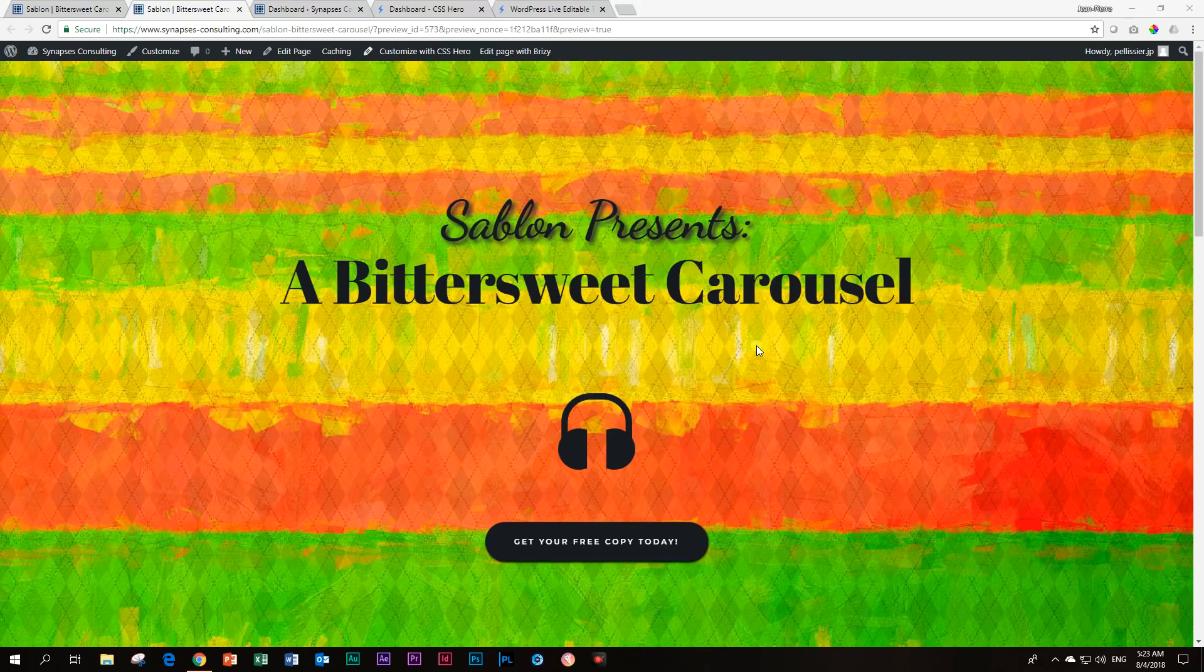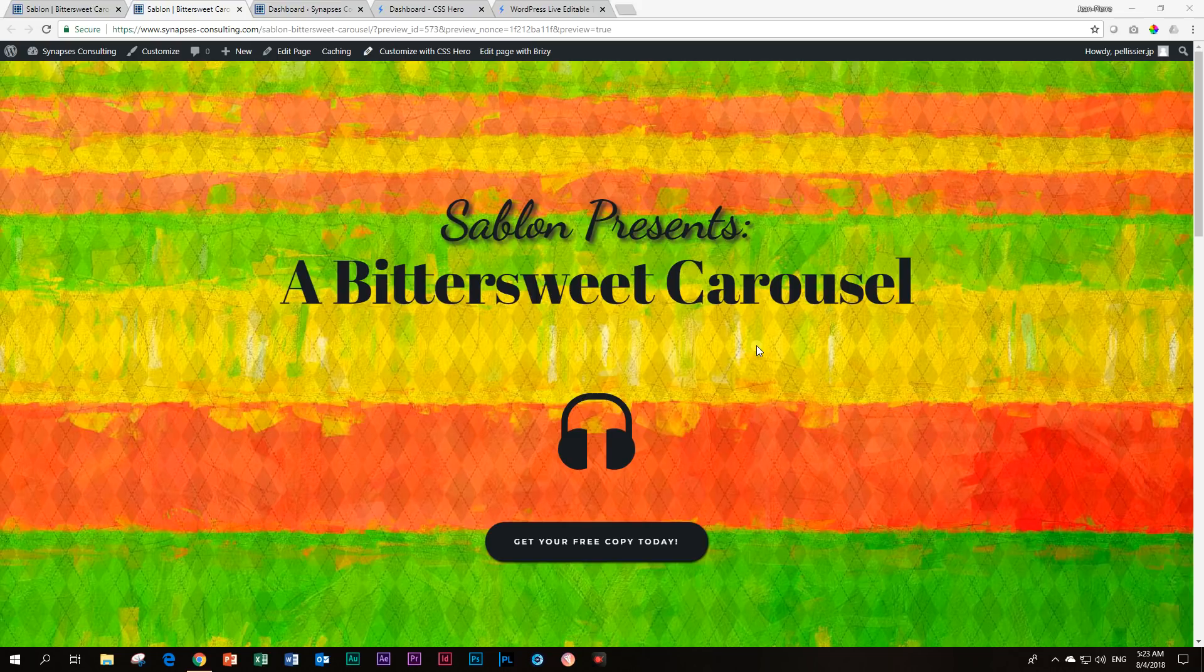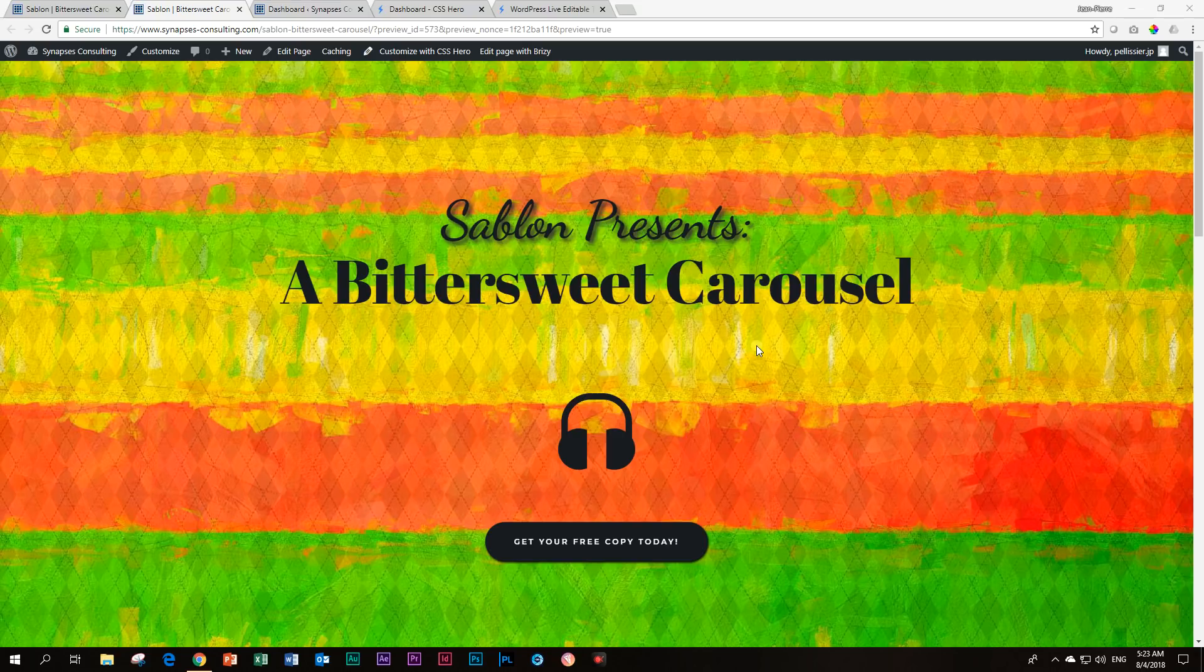And I'll also show you a little bit about the power of this plugin. Many of you may be familiar with it, called CSS Hero. But before we go into CSS Hero, this is the page that I had shown you last time when we looked at Happy Forms.